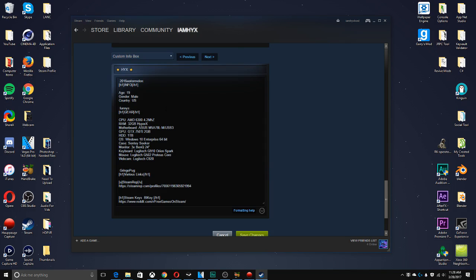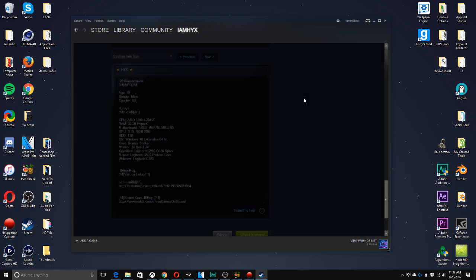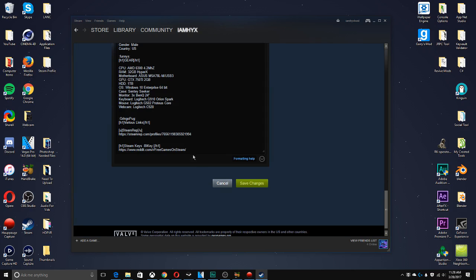As you can see, we've got header text, bold text, underlined text, italics, strikethrough, and then spoiler text and doesn't parse. And then website link - all those are really easy to do. Sometimes if you're using the right URL, it will automatically put it in as a URL.